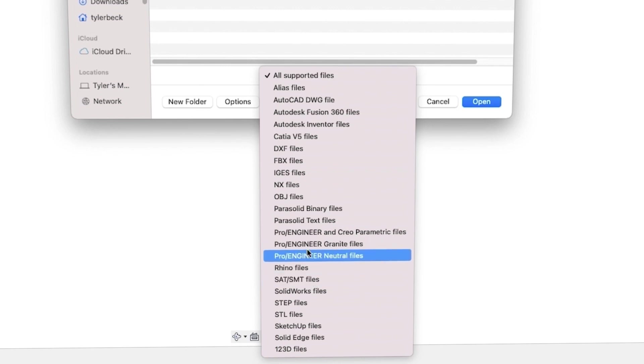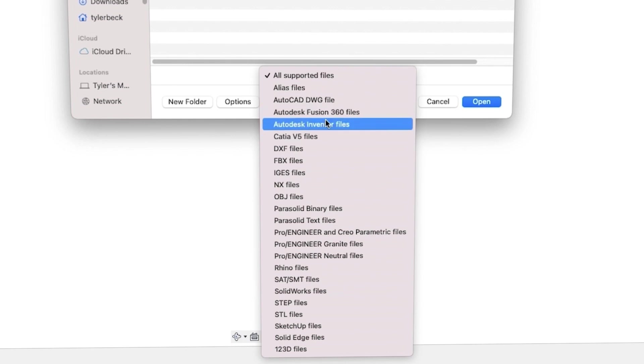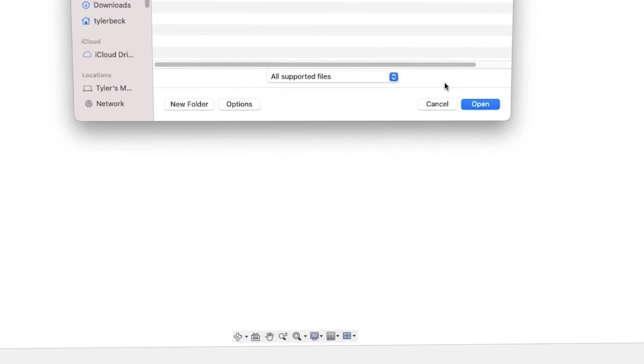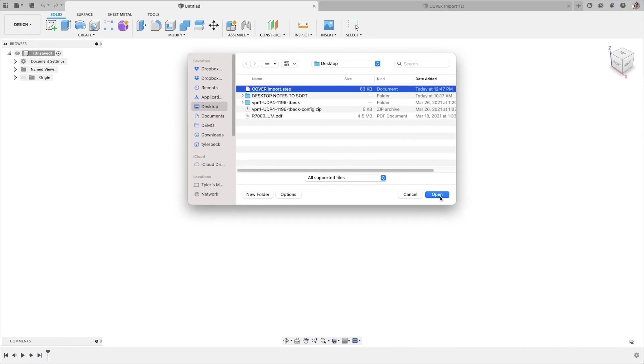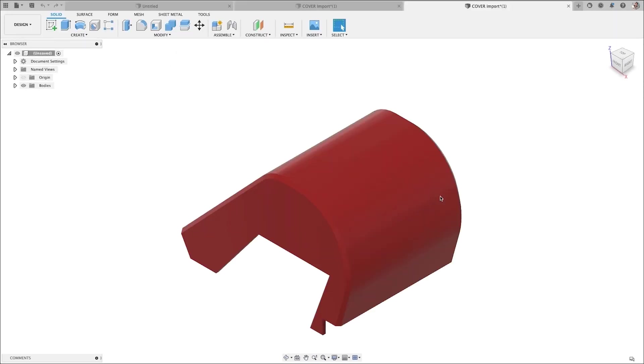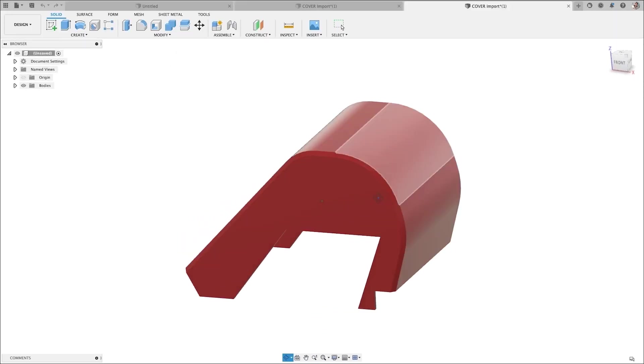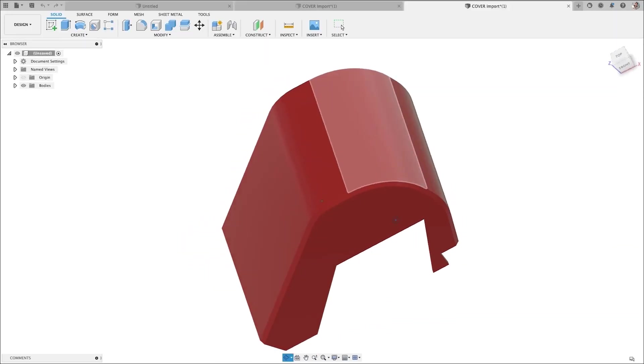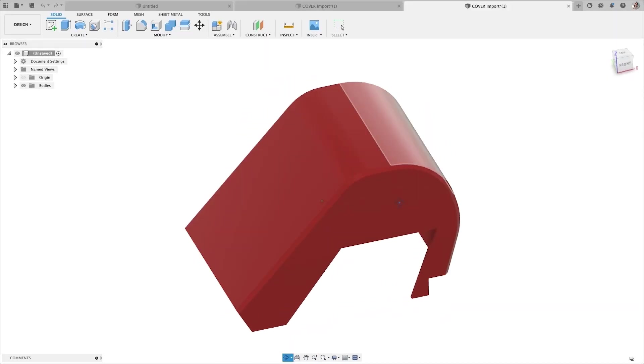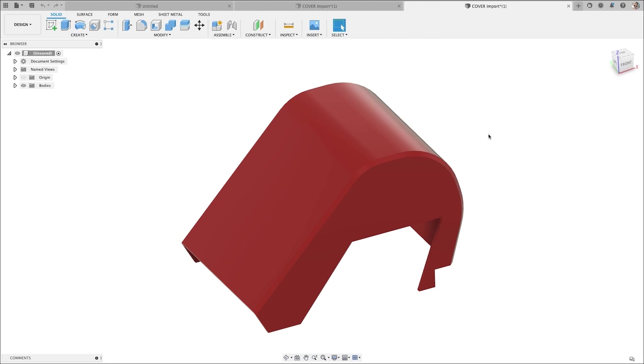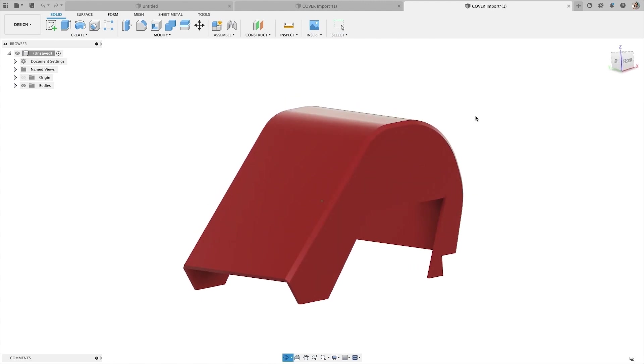especially the ones that do have parametric design, like SOLIDWORKS, Inventor, all of those have a design history and they should, in theory, come over. But because neutral files and shared files don't get translated in the new software, so in Fusion, Fusion really only reads Fusion files.